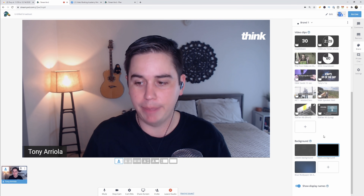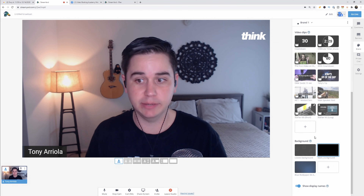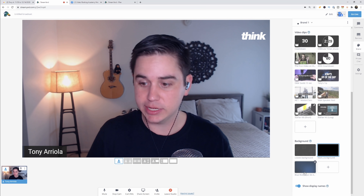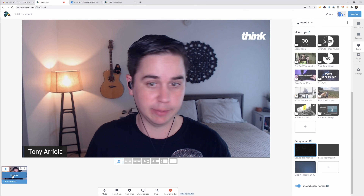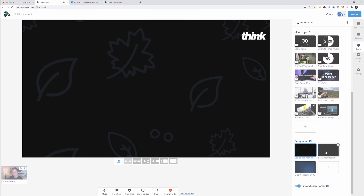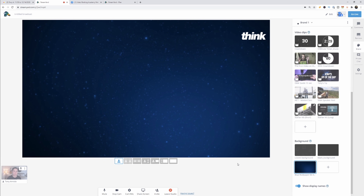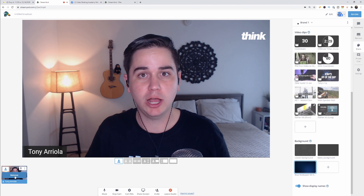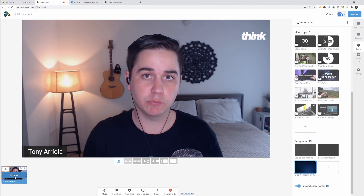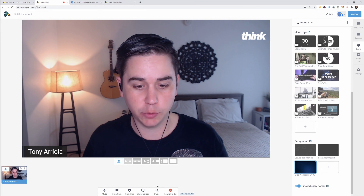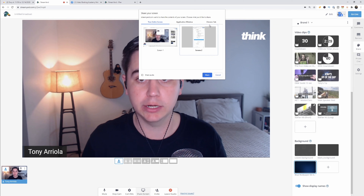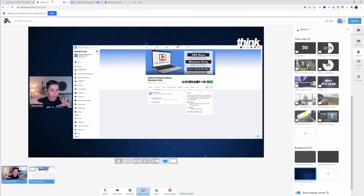The next section is backgrounds. You can upload custom backgrounds here — there's a leaves background, a black background, and we uploaded a blue one because it adds depth without being too distracting. You're really going to see these backdrops shine when you have a guest or you're sharing your screen. I'll show you — when you share your screen, this backdrop pops up around my webcam as well as behind the screen being shared.